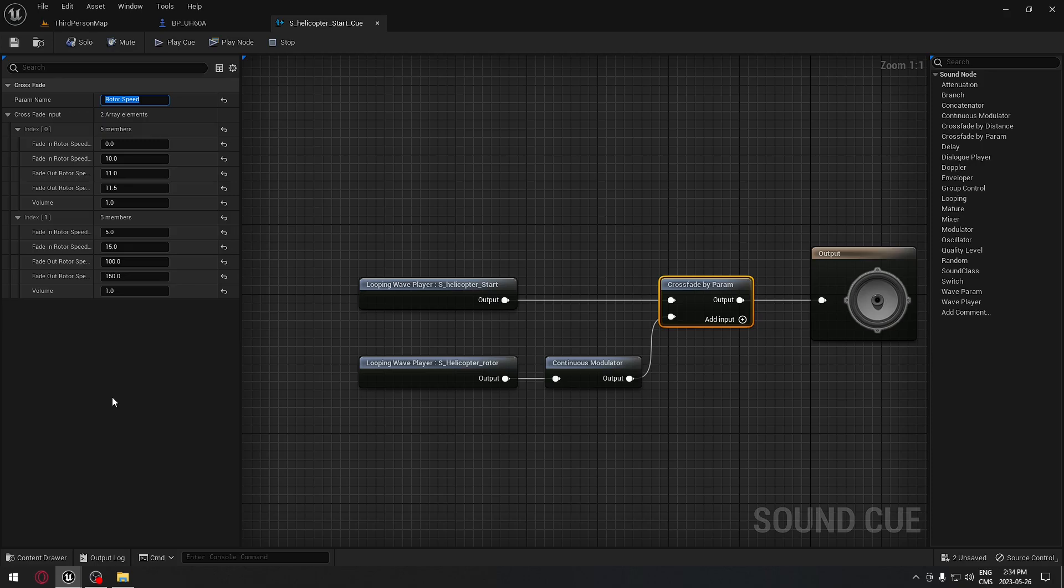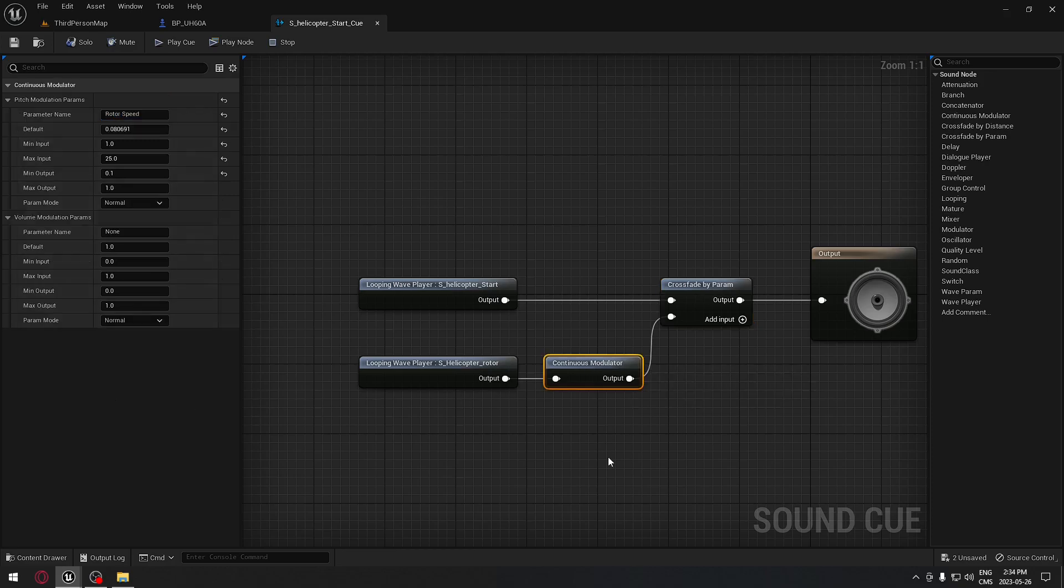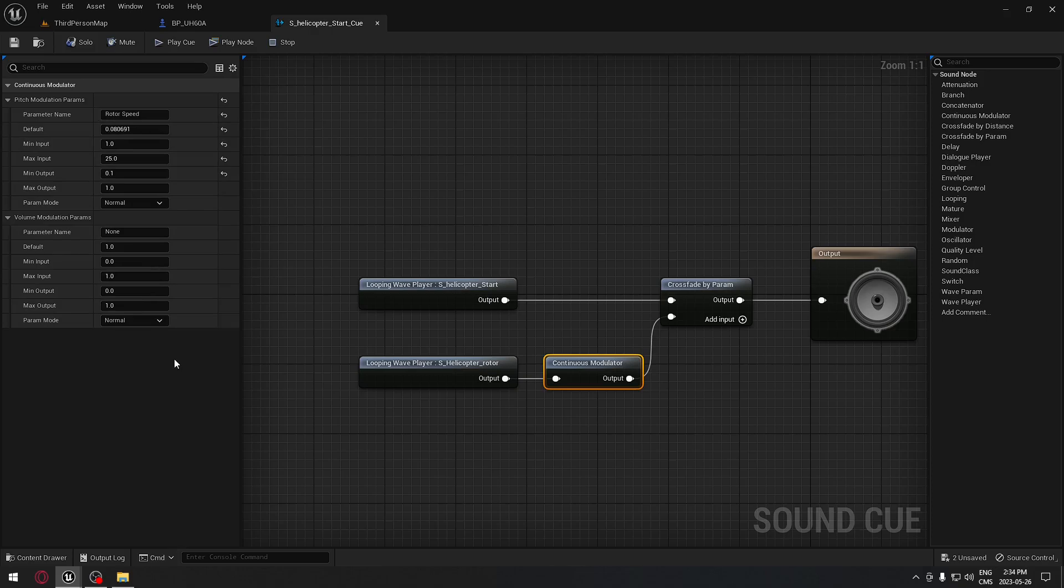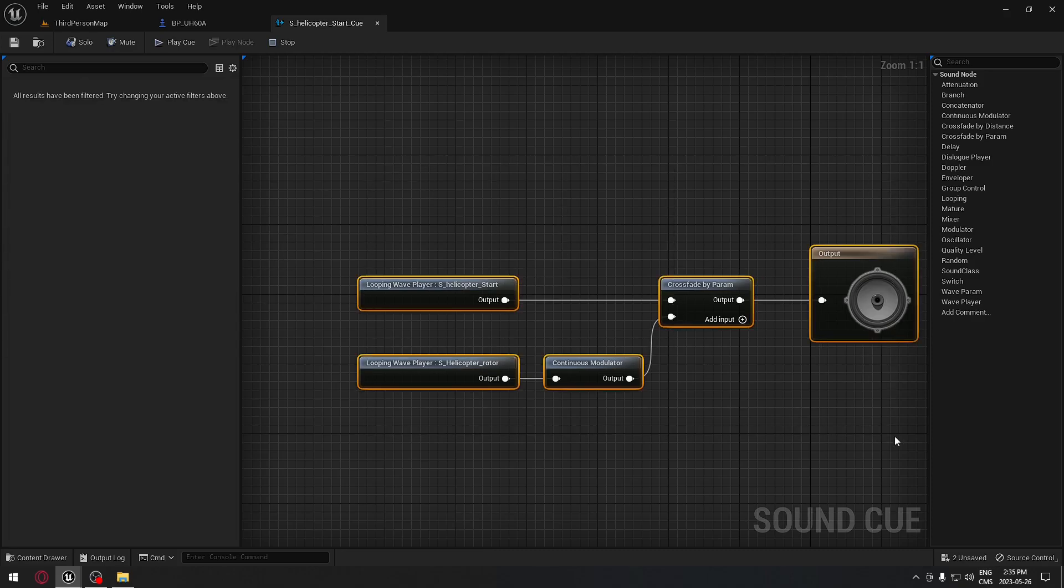These are all the values that I played with. Feel free to play with those values for yourself and see what you like the most. The other node here is a modulator. Same thing, we have the rotor speed for the parameter name and all those values that I played with that feel good for me.